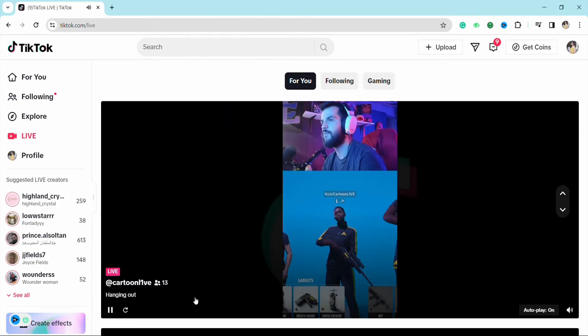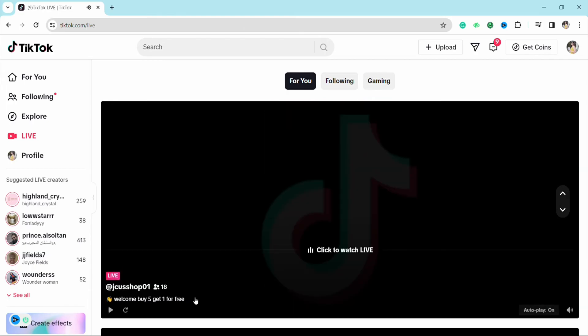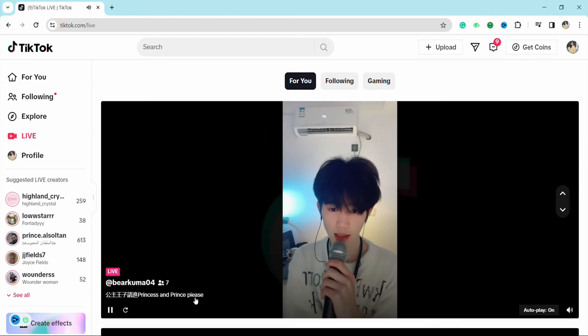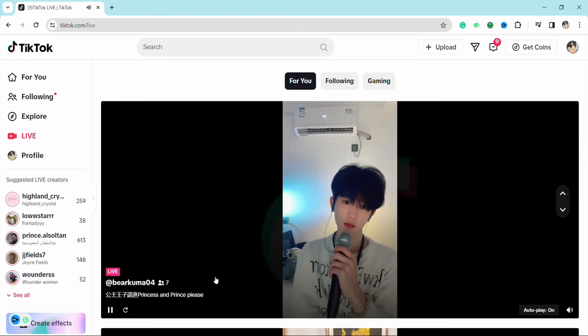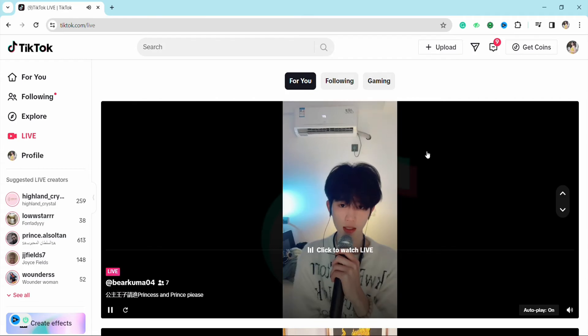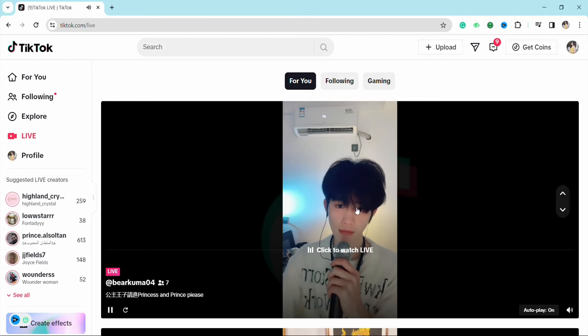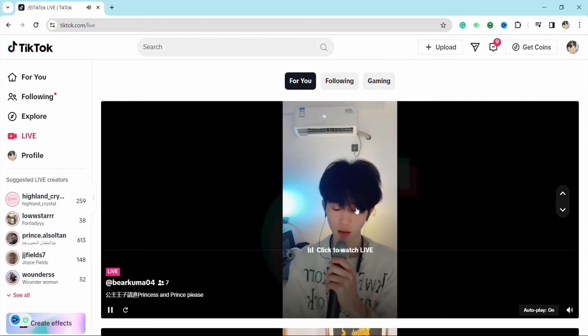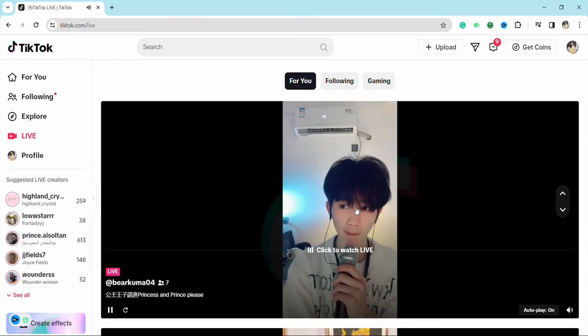You can join the live by clicking on that particular live to watch it as per your choice. And this is how you will be able to join TikTok Live on your laptop. I hope you find this video to be helpful.